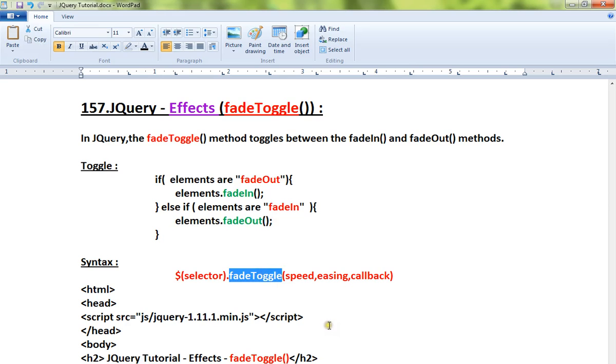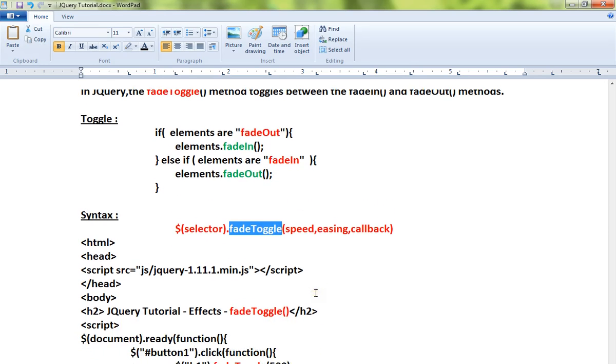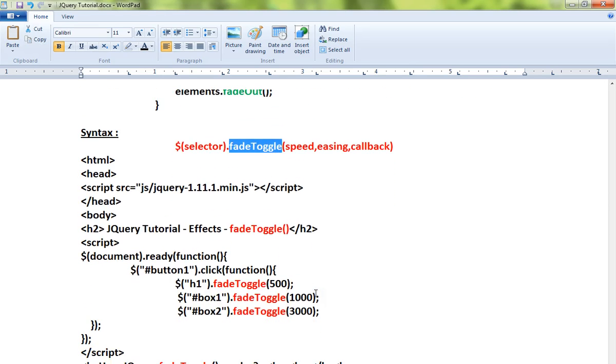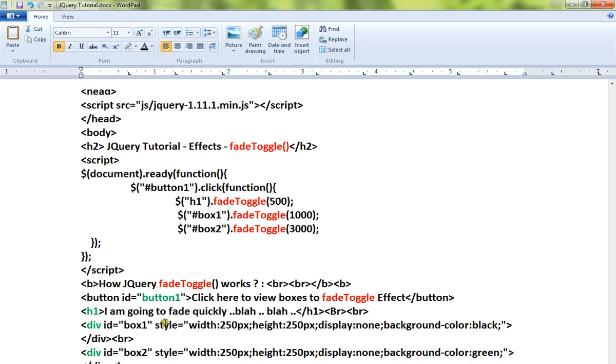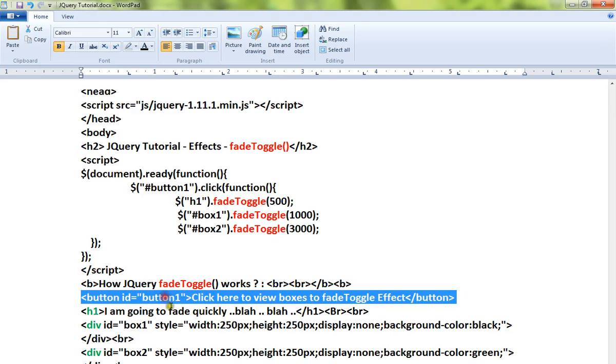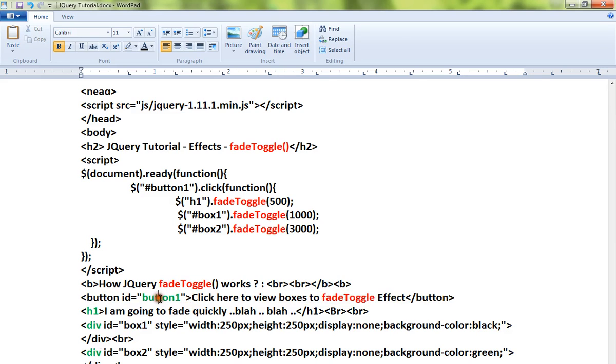Let me show you a very simple example. There are three elements: h1, div, and another div element. When I click on the first button, fadeToggle is called for all these elements. The objects will be giving you a fading effect.